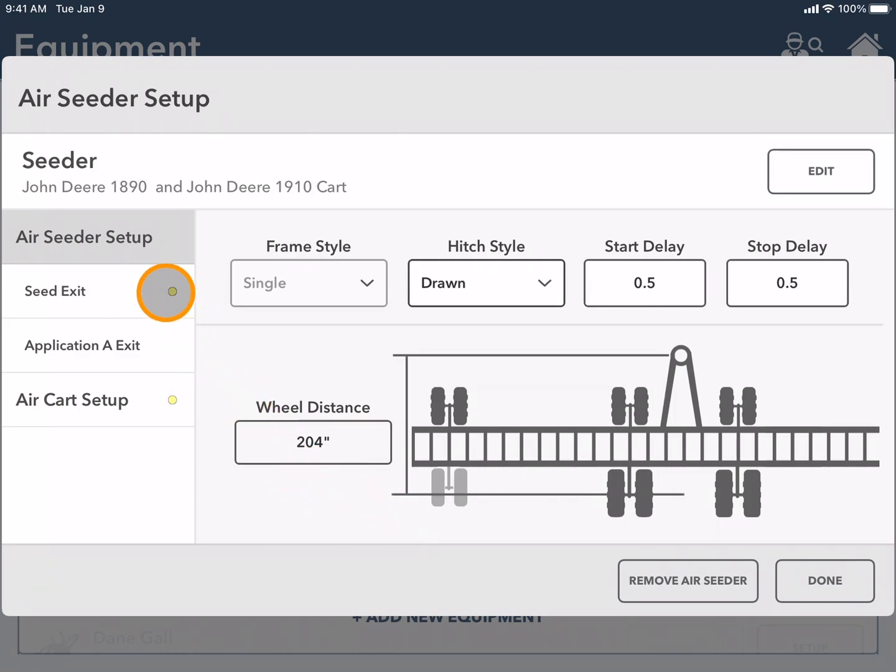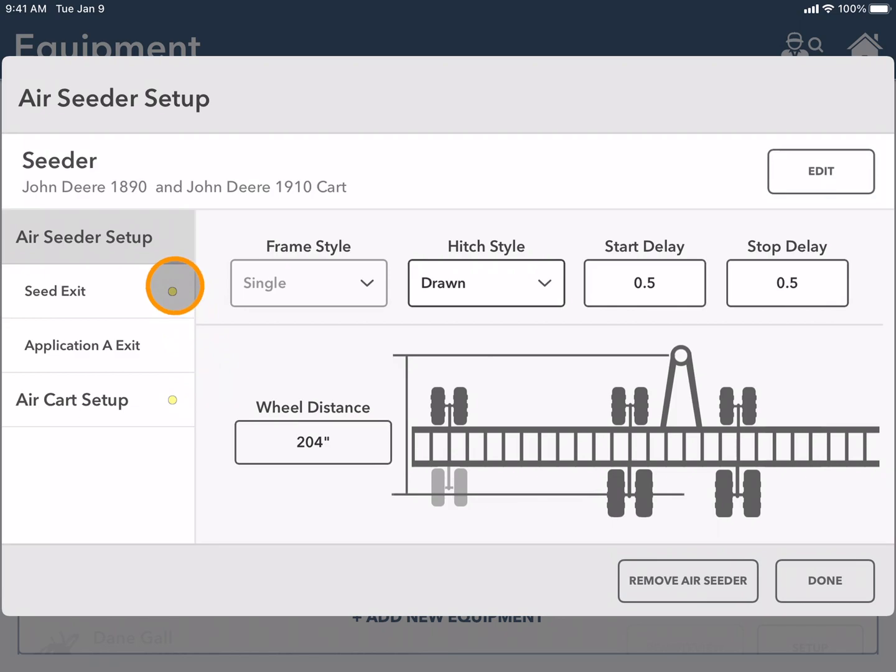Please note anything with a yellow dot beside it means that there is missing information that you will need to complete before you can add this piece of equipment to your list. You initially land on air seeder setup screen.